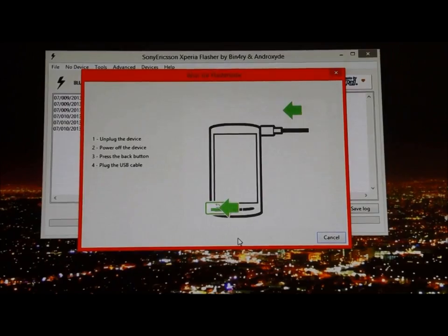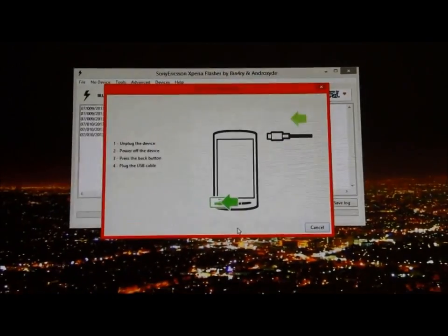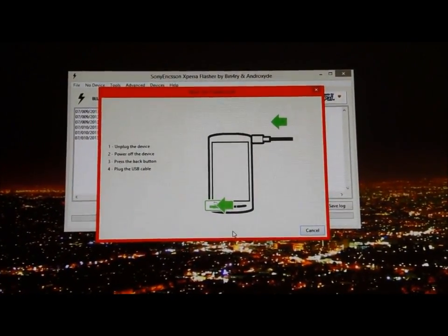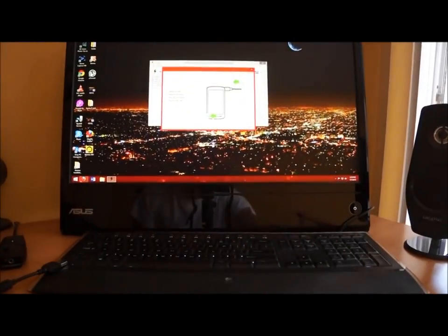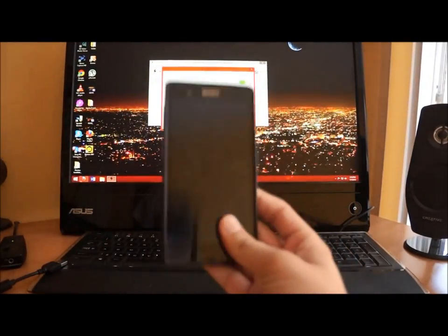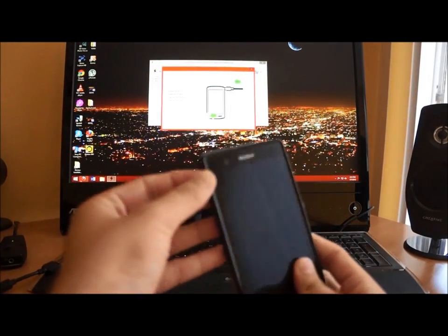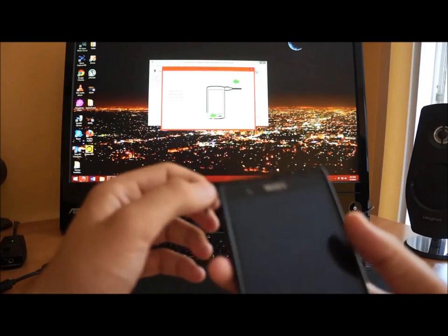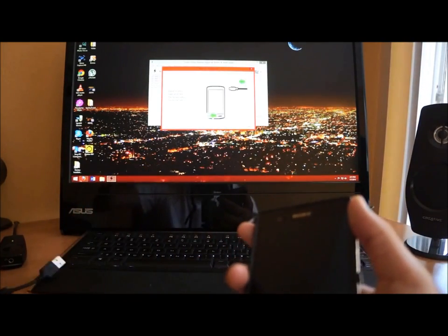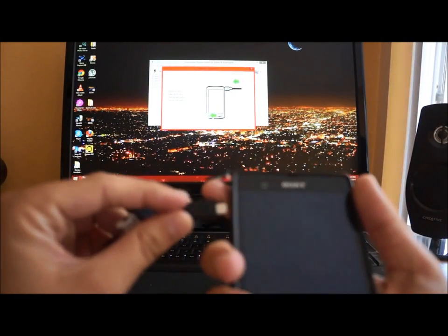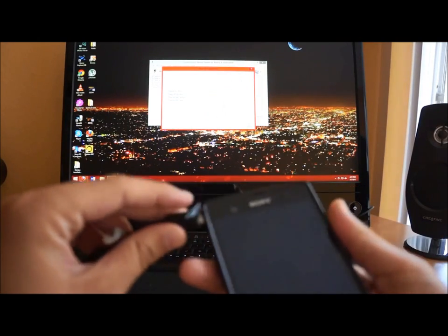Basically how that works is I'm not going to do it right now because I already have it flashed. I just want to show you how you do it. When you're right here with the Xperia Z, you're going to have the cable inside your computer, the USB, and you're going to be ready.